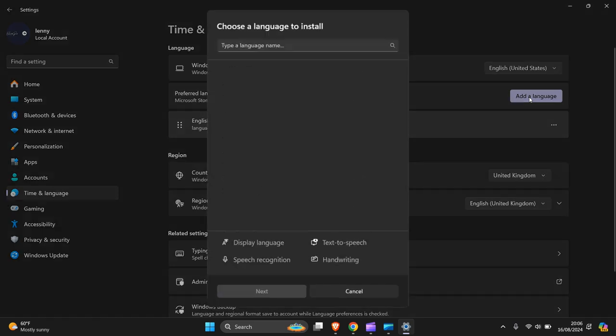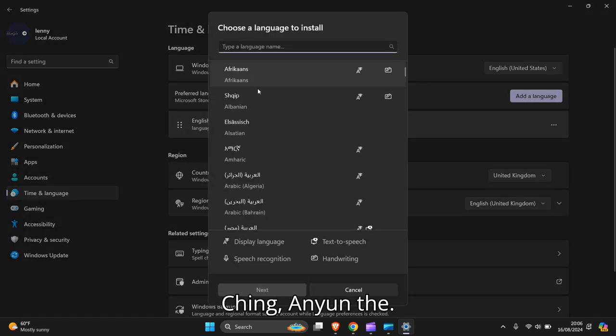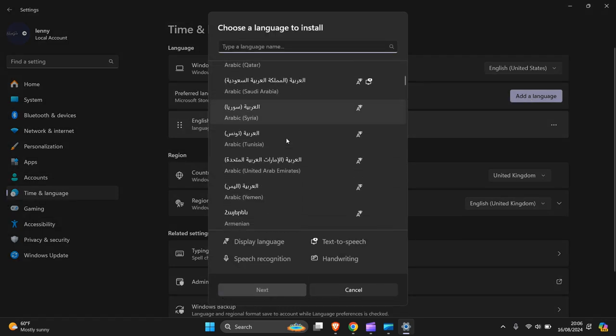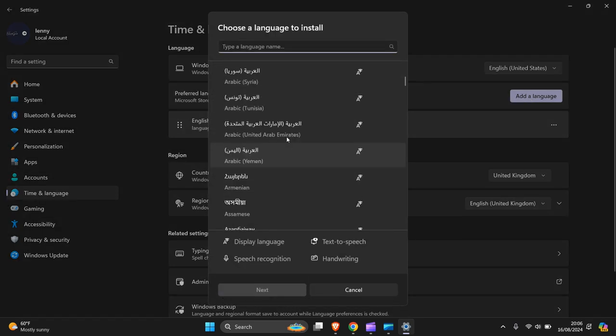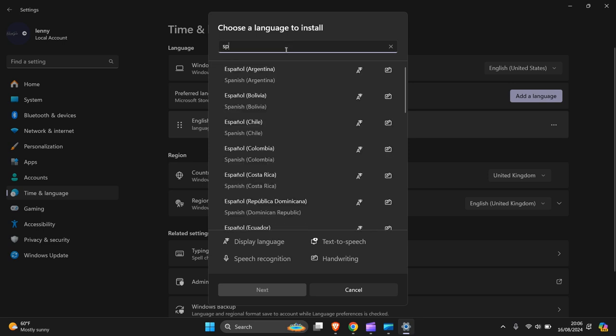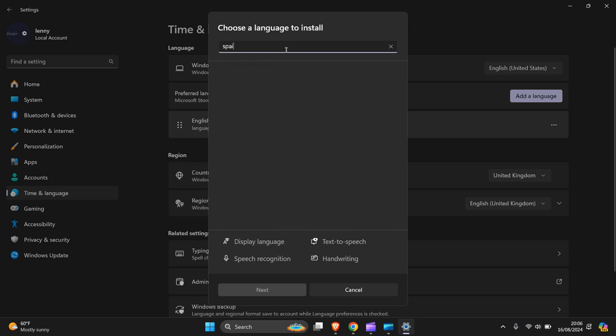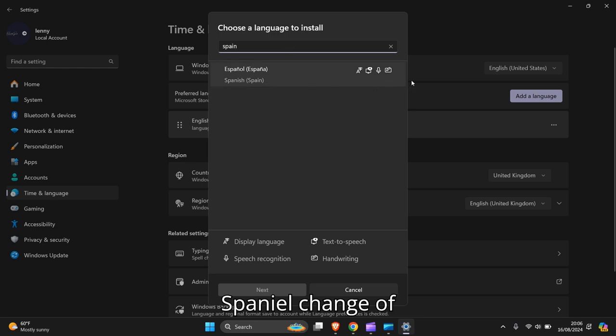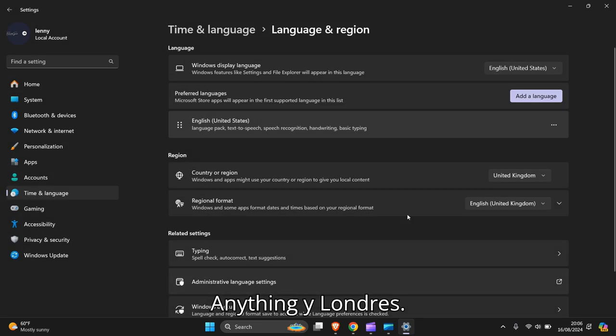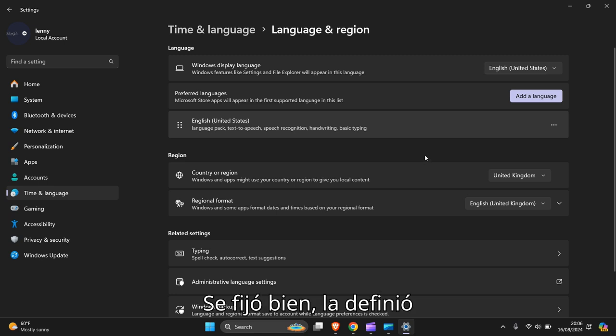so you can change it to any one you want there. Spanish, you can change to a lot, anything you want, easy as that. So if you hope you like the video